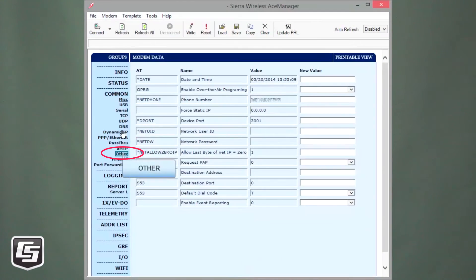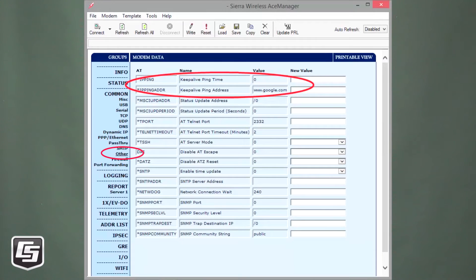If power cycling fixes the problem, that's a good indication that the network dropped the modem — sometimes caused by inactivity, where the network just loses interest in the modem. There is a setting in the modem called Ping Keep Alive, which is not set by default. What it does is ping a known IP address — we often point it to Google because it's a stable address — so the modem can periodically test communications. If it can't reach Google, it goes through steps to get itself back on the network.